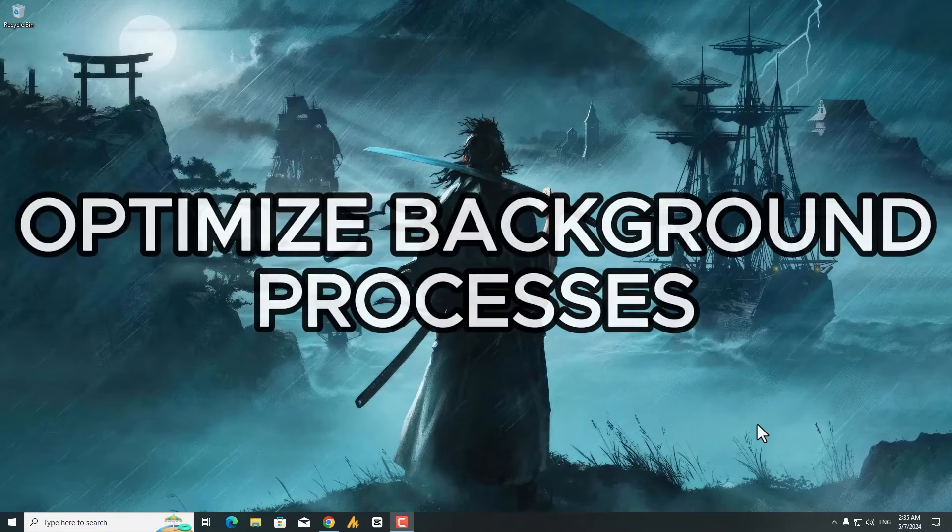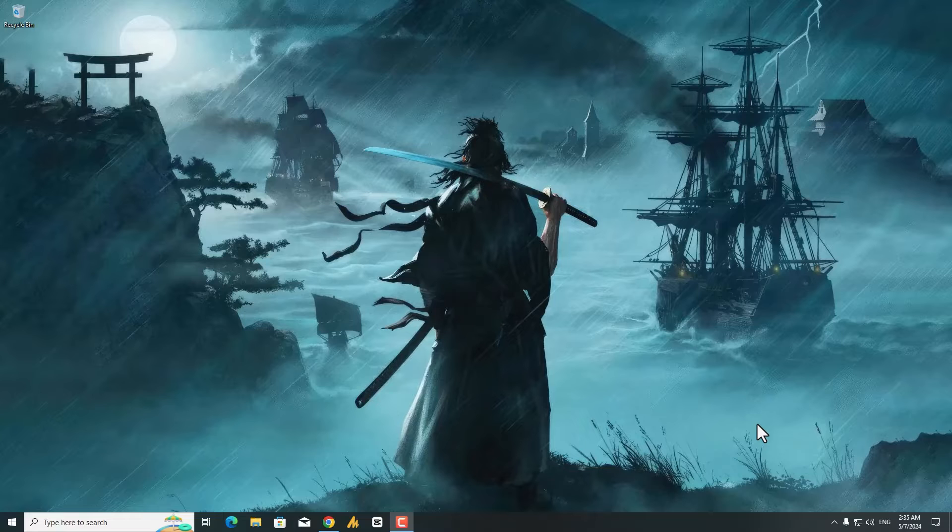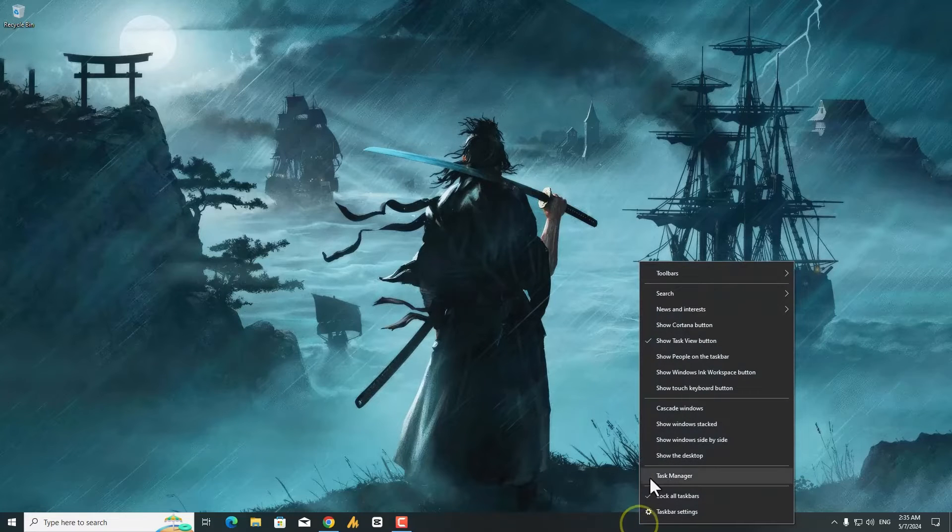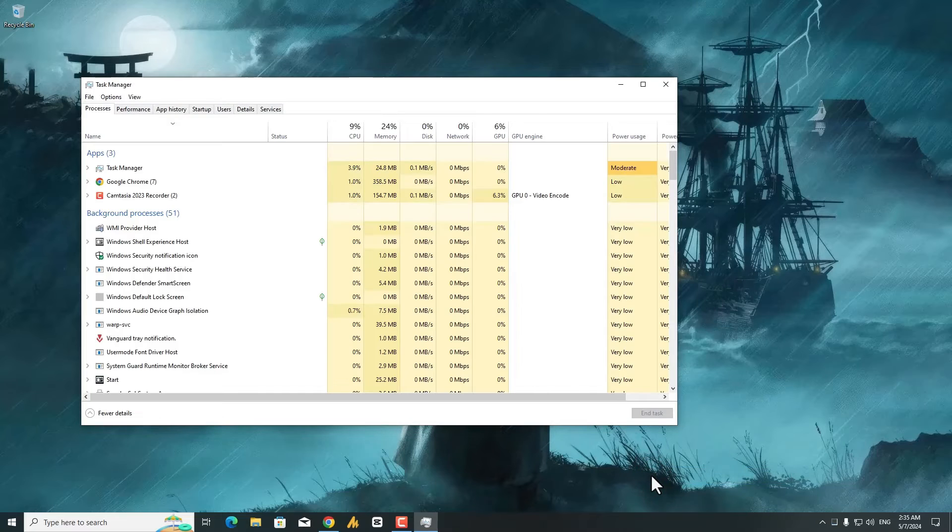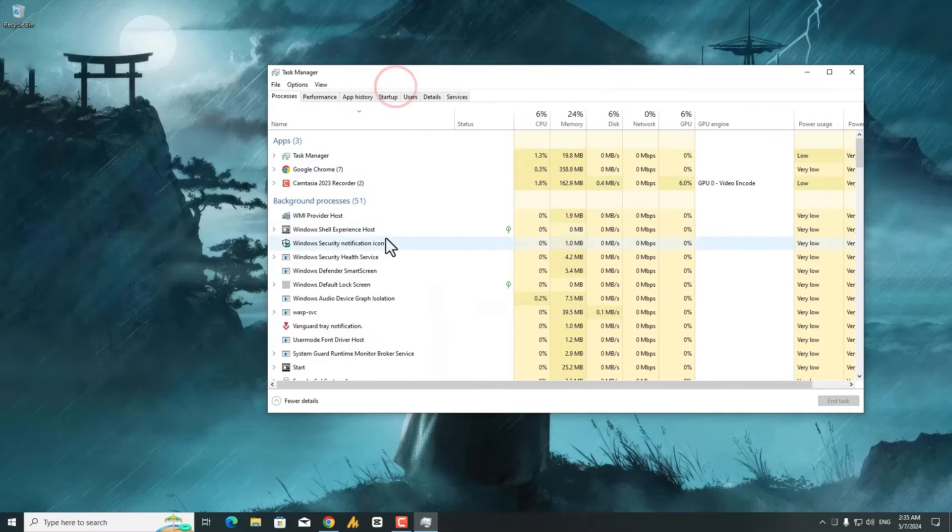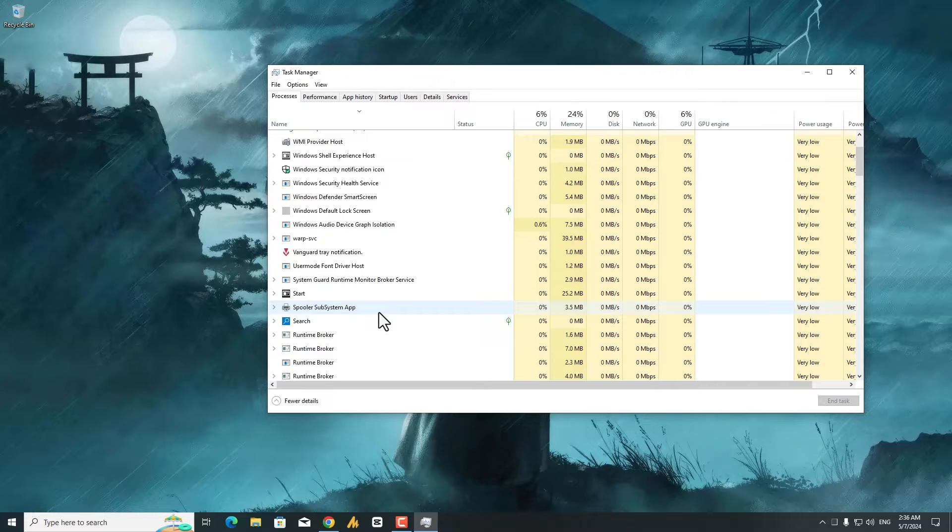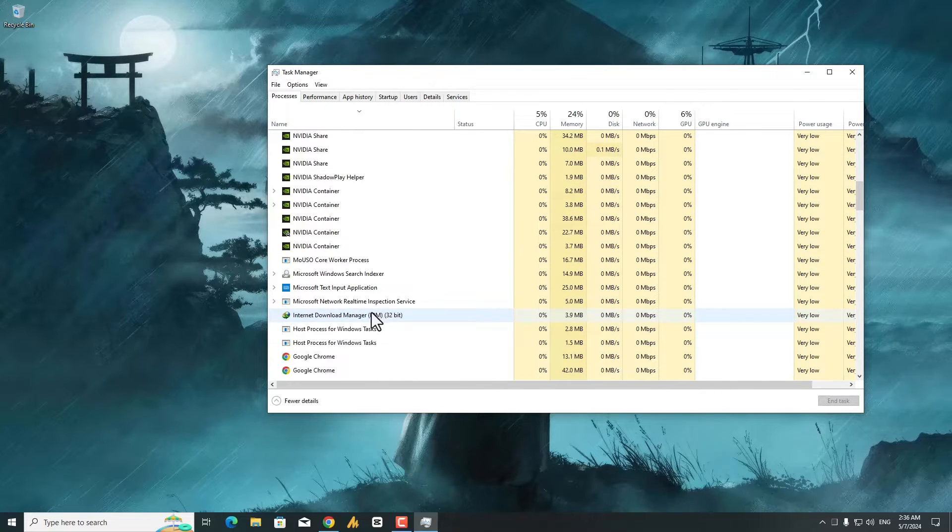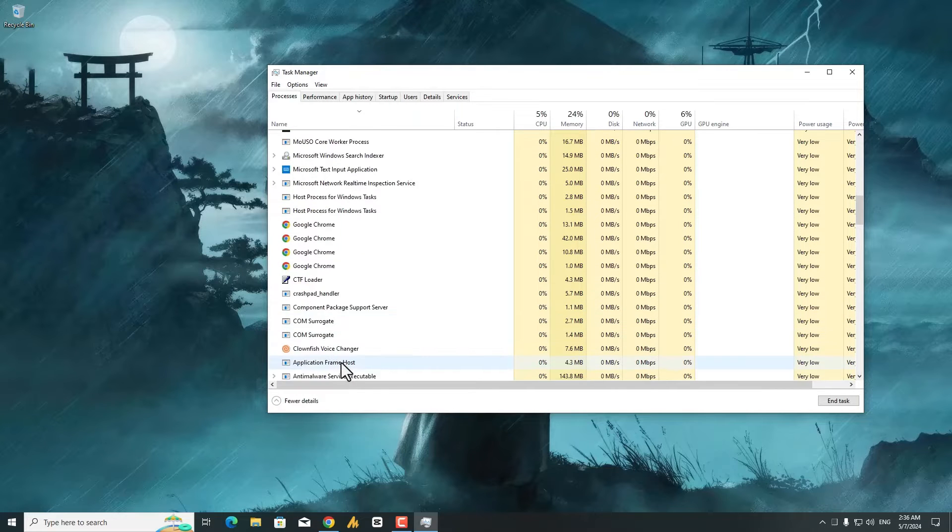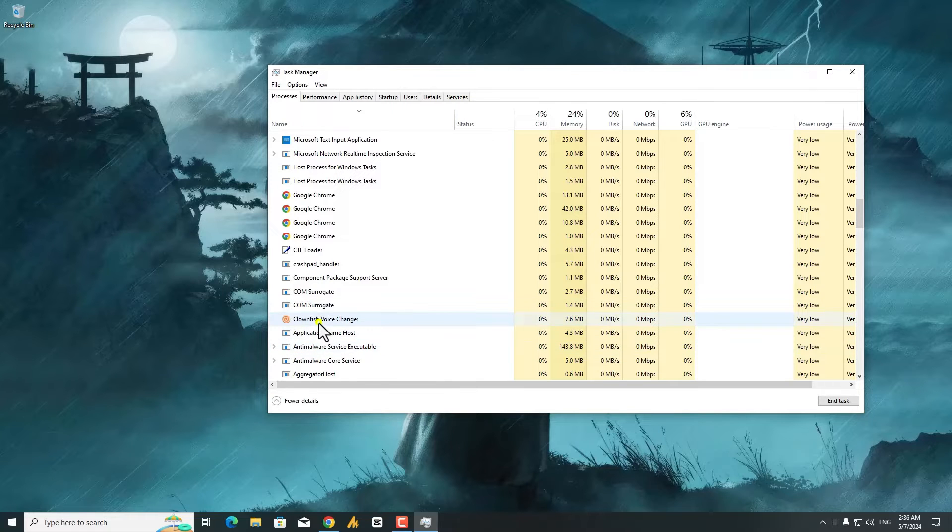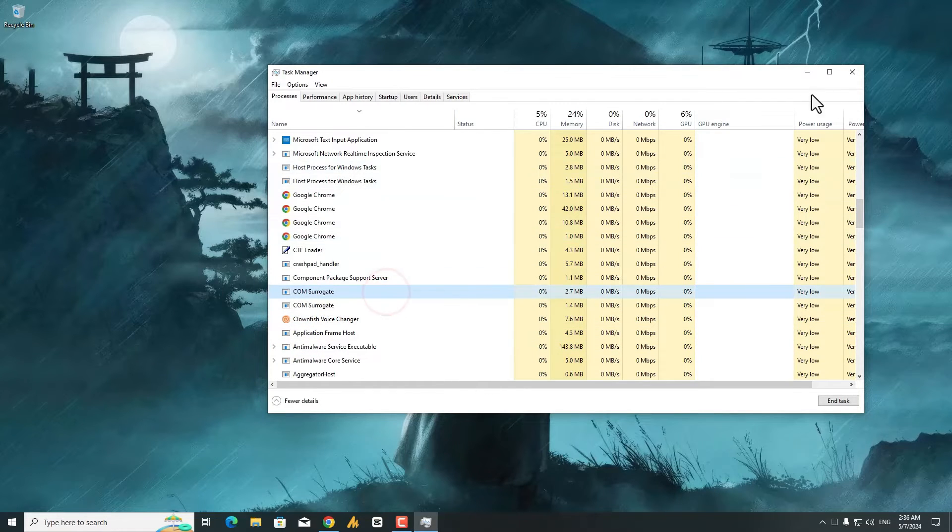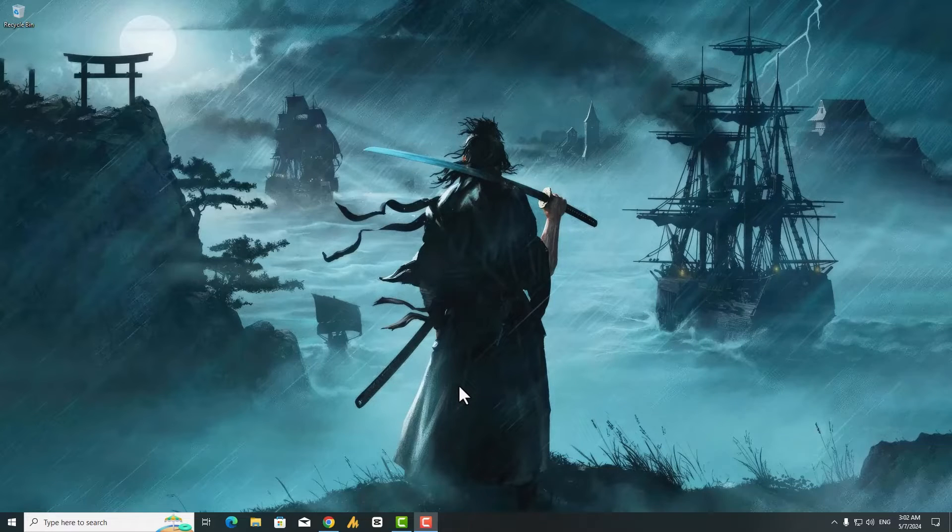Step 2: Optimize Background Processes. Excessive background apps can consume system resources and slow down loading times. To fix this, right-click on the taskbar and open Task Manager. Look for any unnecessary applications that might be running in the background. Over here, you can see all the apps running in your system as background applications, such as IDM, Google Chrome, Clownfish, and many others in your case. Right-click on each one and select End Task to close it.